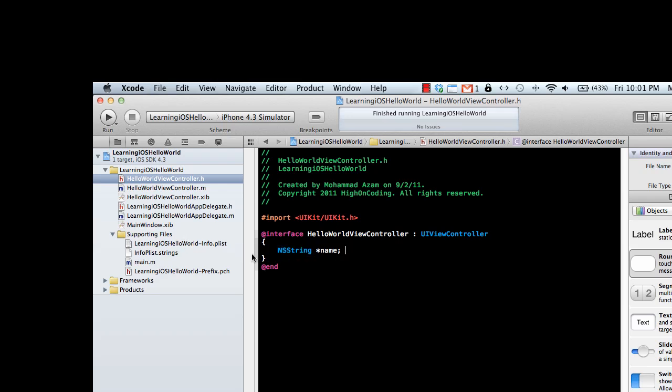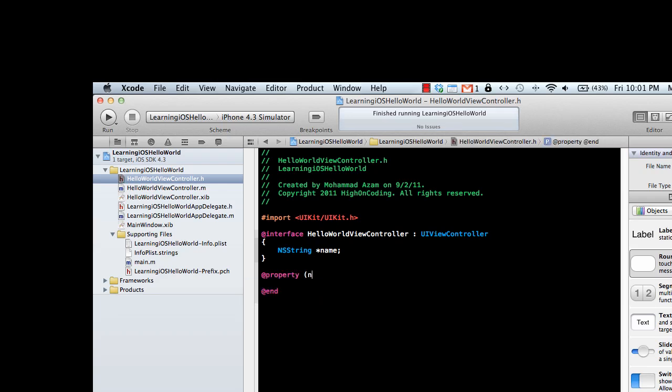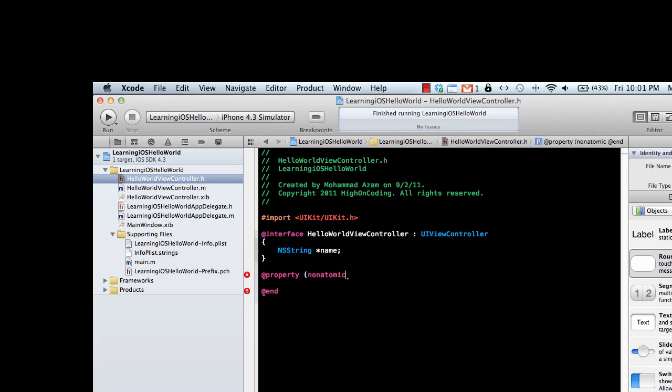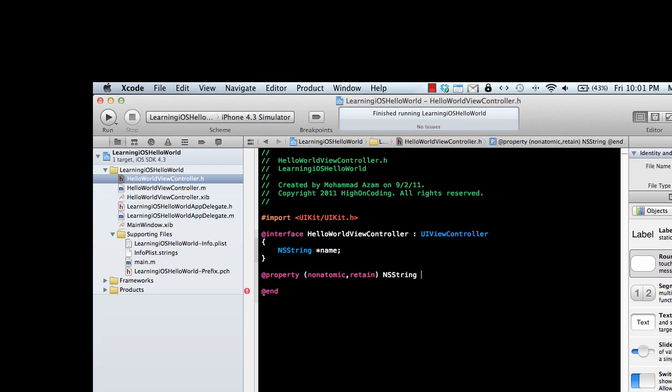It's always a good idea to expose the field you just declared as a property so other classes can use it. There are multiple ways of declaring properties. Let me declare it - NSString, and you use the same name, which is name.